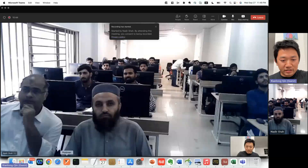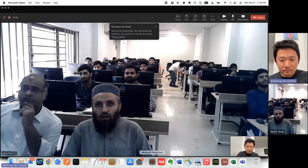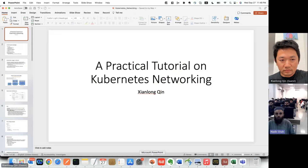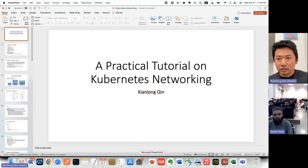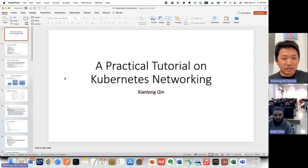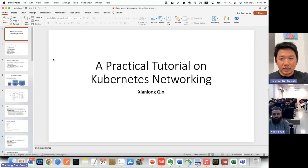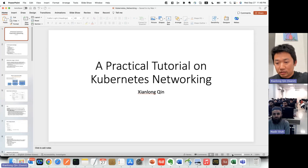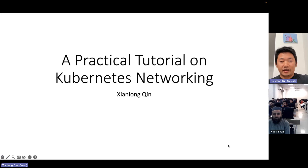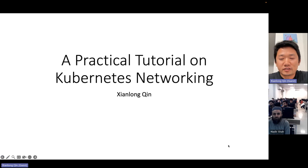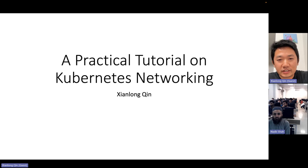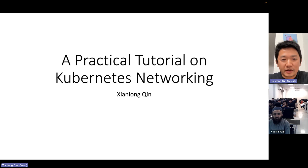Can you see my screen now? Yes. Okay, that's good. Let me increase this. Thank you so much, all the students coming to this webinar.